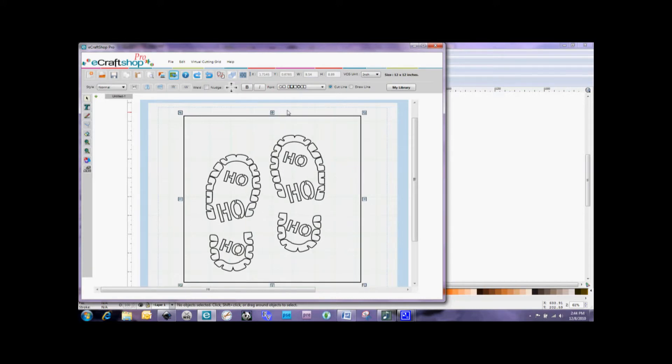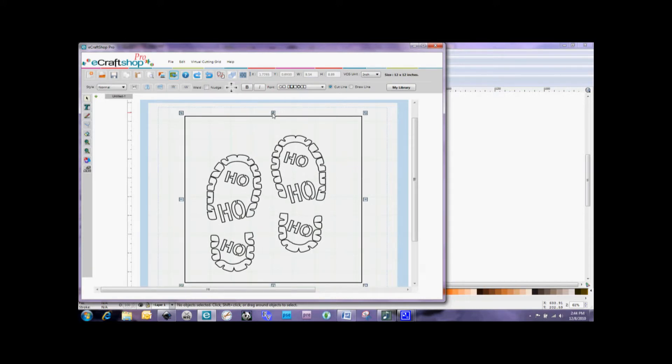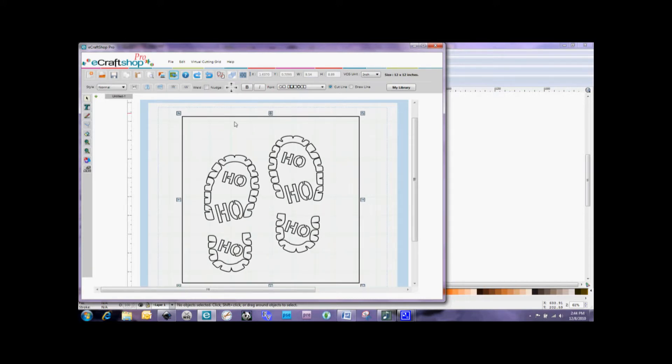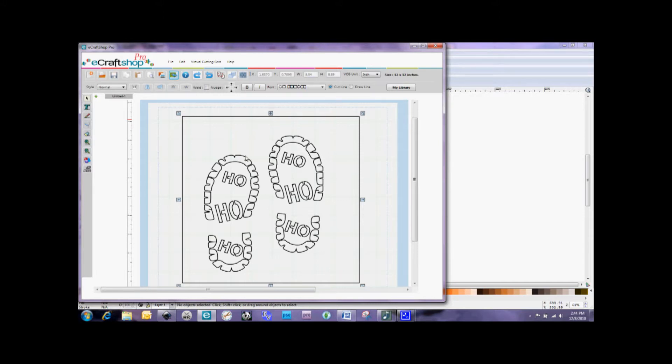But if you notice here, there's a box that comes in around these footprints. And since there's no breaking feature in eCraftShopPro, if we were to set this to cut right now to the eCraft, it would cut not only these footprints but also this box around here. And we're actually going to be using this as a stencil.